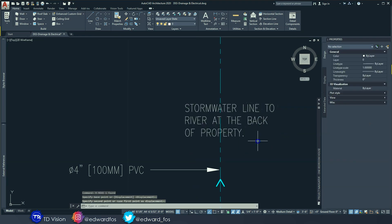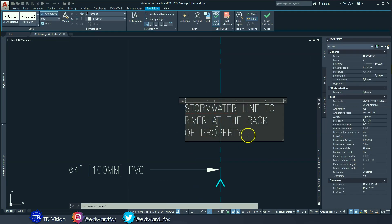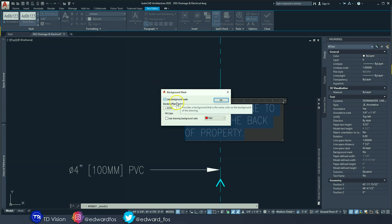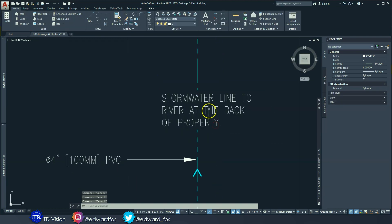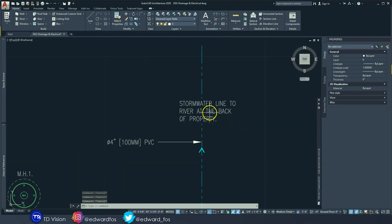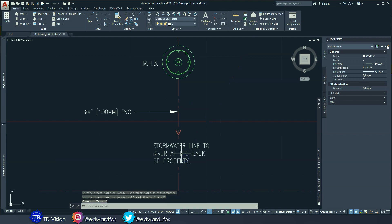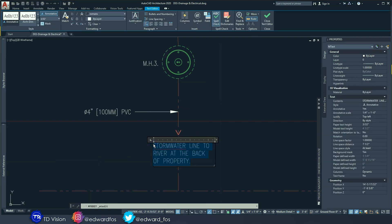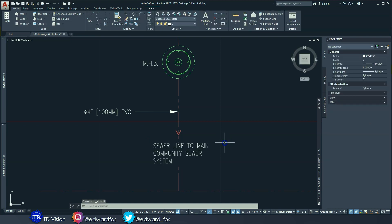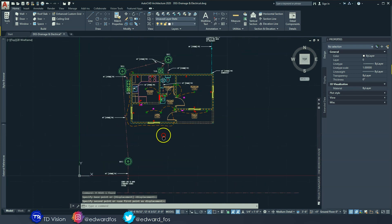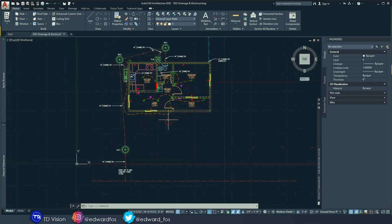The pipe is running through the text, so I want to block that out. Highlight the text, go to mask, choose background, use the drawing background, and hit OK — that will get rid of the line behind the text. I'll copy that text, paste it lower down, and write something similar: 'Sewer line to main community sewer system.'